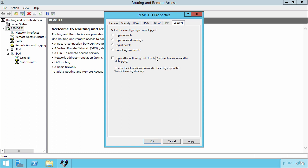And again, these are the remote access type events as opposed to the NPS type events. So I can log errors, errors and warnings, all events or nothing. And I can also add in here the debug logs as well. I'd highly recommend not checking this box unless you absolutely have need to view those debug logs. They can be very large in size.